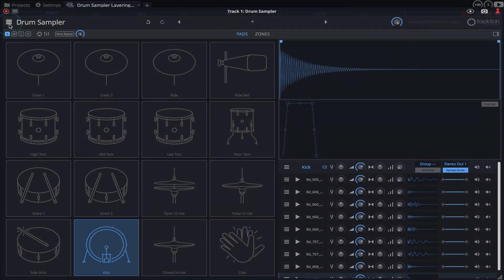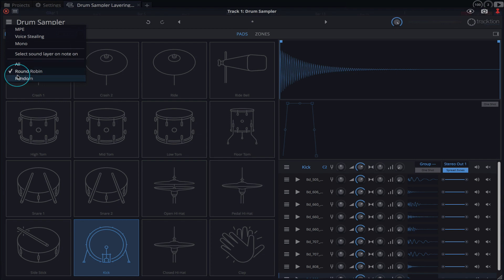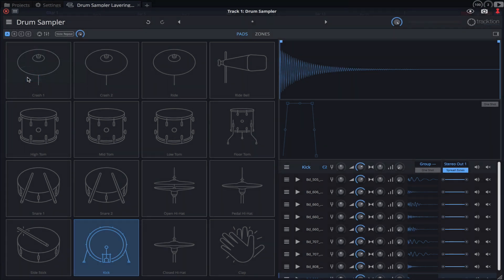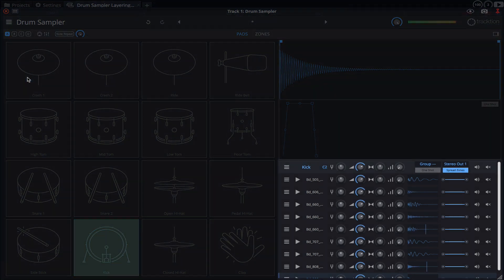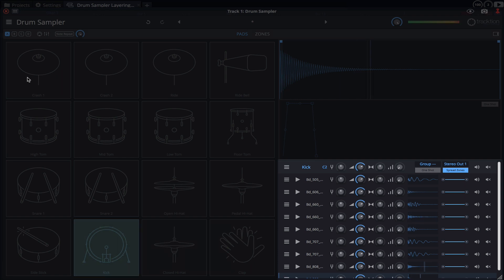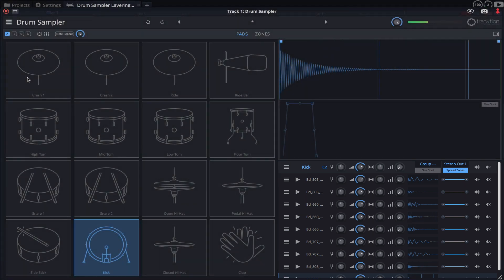Finally I'll change the playback mode to Random and hit a pad on my MIDI controller. As the name suggests, the samples are triggered randomly. This has several creative applications and can also aid in creating natural sounding performances.